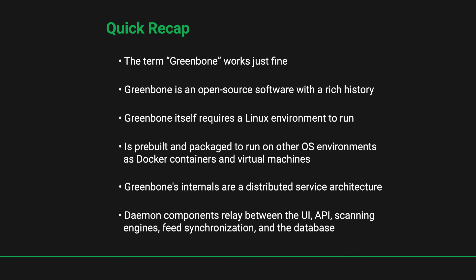Feel free to keep it simple. It's perfectly fine to use the term Greenbone to refer to the vulnerability manager or the company that produces it.